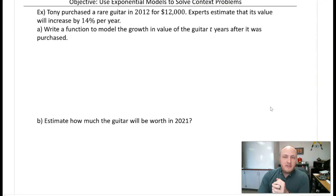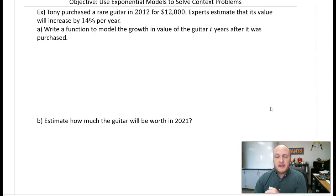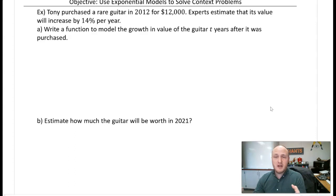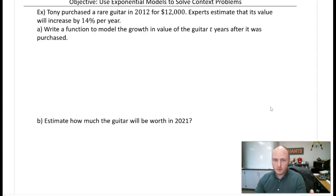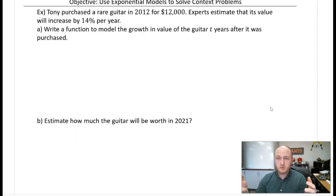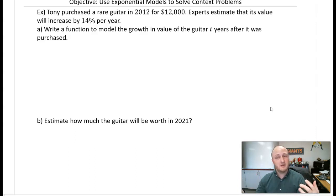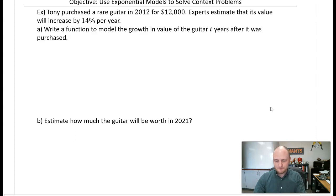Now, given some context, we're going to construct an exponential model and then answer a question about it. All you have to remember is that an exponential growth model uses base one plus r, and exponential decay uses base one minus r. Let's look at an example.